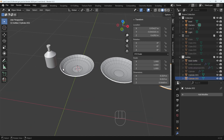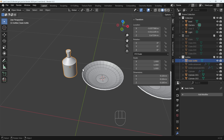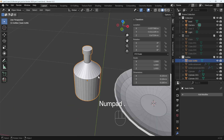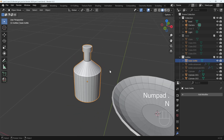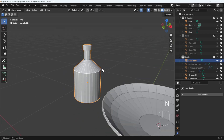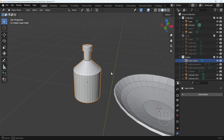Now I want you to make this basic bottle. I want you to create that in the same way we did with the fruit bowl — just out of a cylinder. Pause the video and have a go at that.